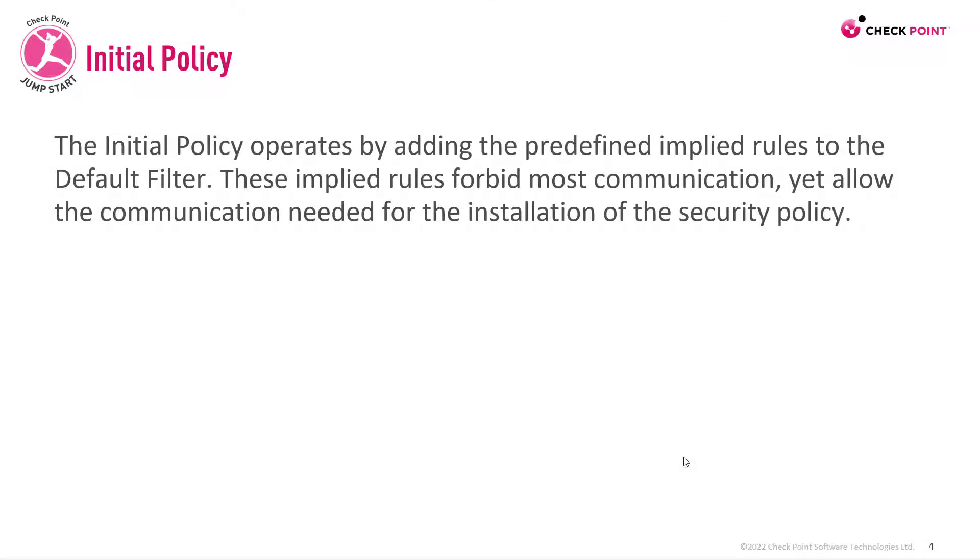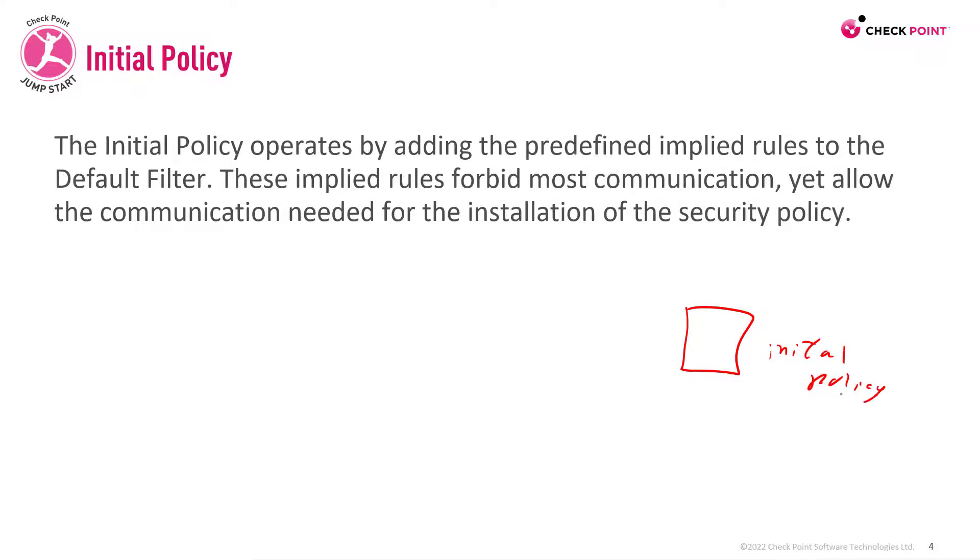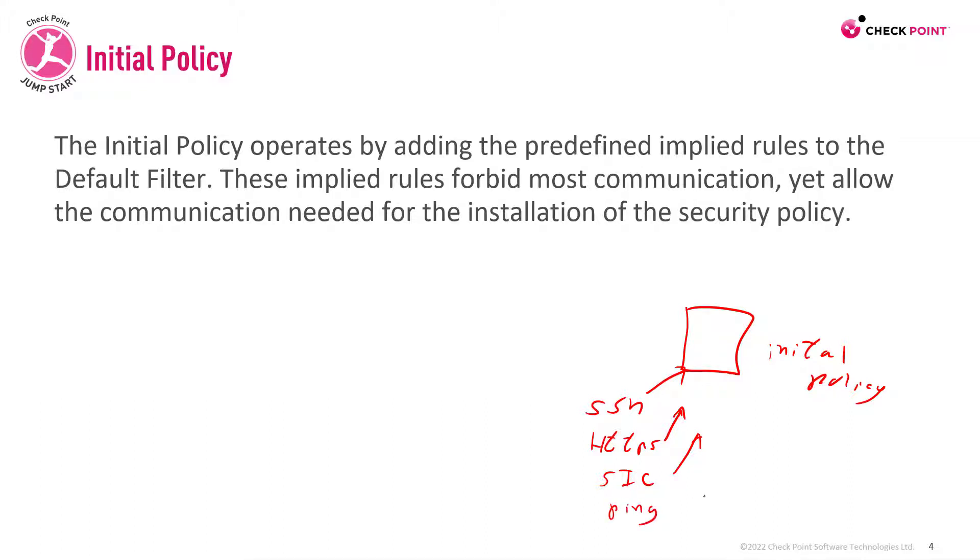The initial policy, which we saw in previous module, operates by adding the predefined implied rules to the default filter. These implied rules forbid most communication, yet allow the communication needed for the installation of the security policy. So if we have our gateway after we have reset SICK, we have this initial policy. This initial policy will allow SSH traffic to the gateway, HTTPS traffic to the gateway, SICK traffic, meaning you'll be able to establish SICK with it. But if you would try to ping the gateway, this traffic will be dropped.